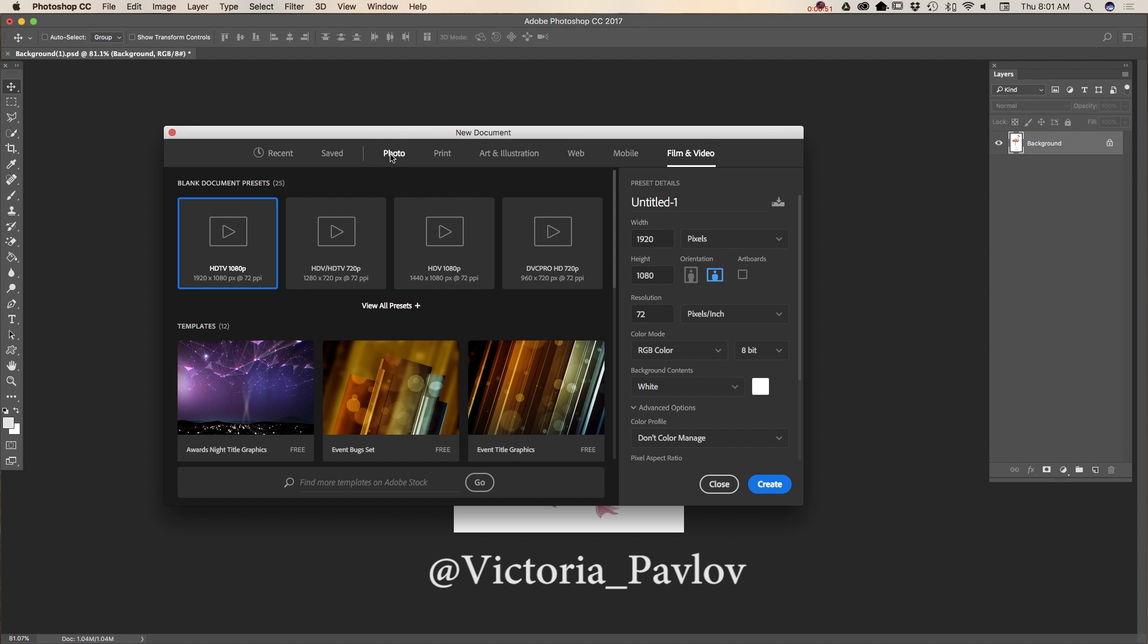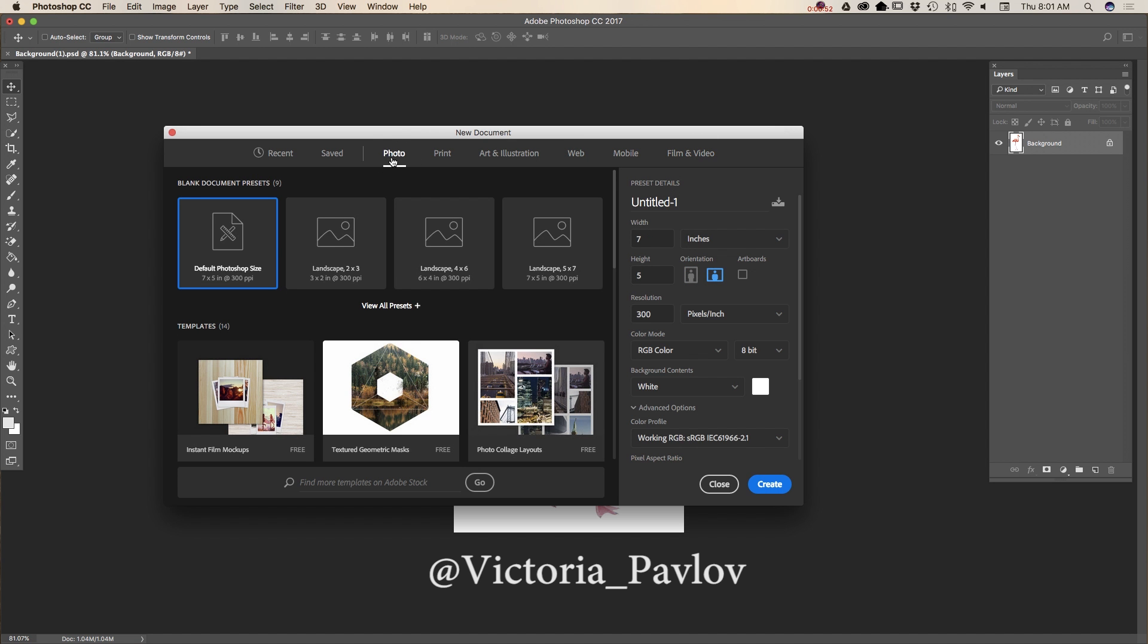Also, the tabs from photo to film and video have presets and templates. For example, if you don't want to start working on your project from scratch, you can use presets.